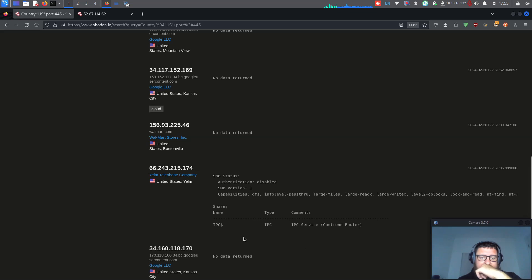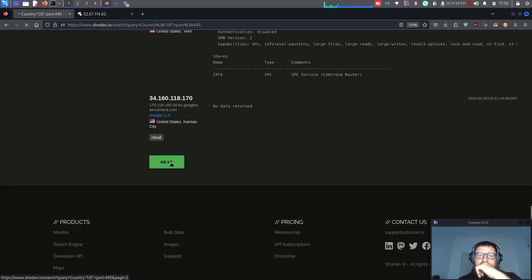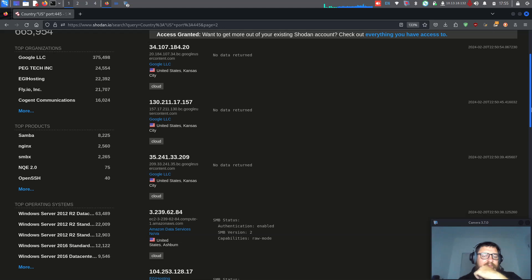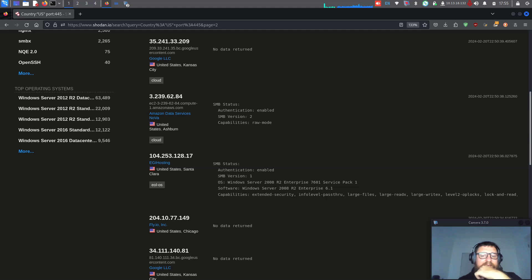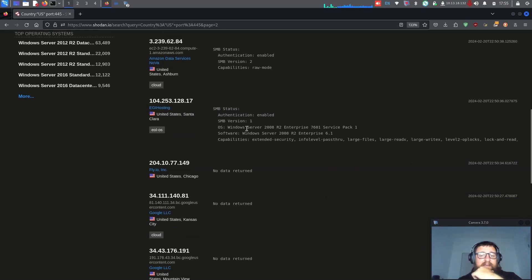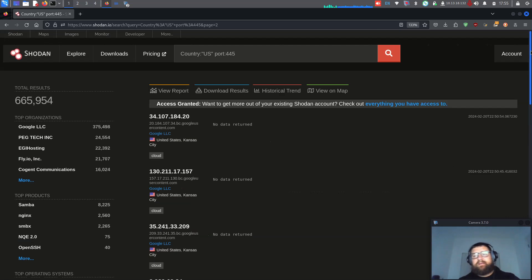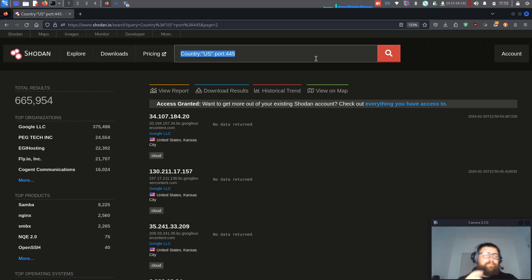It's insanity — authentication disabled, IPC, you've got a connection to the server. I don't know how people don't care — the CTO, the IT management — they don't care about updating and investing some money in cybersecurity. Here's Windows Server 2008 R2 with authentication enabled but still potentially vulnerable. And Ubuntu with SMB authentication disabled — also a big problem.